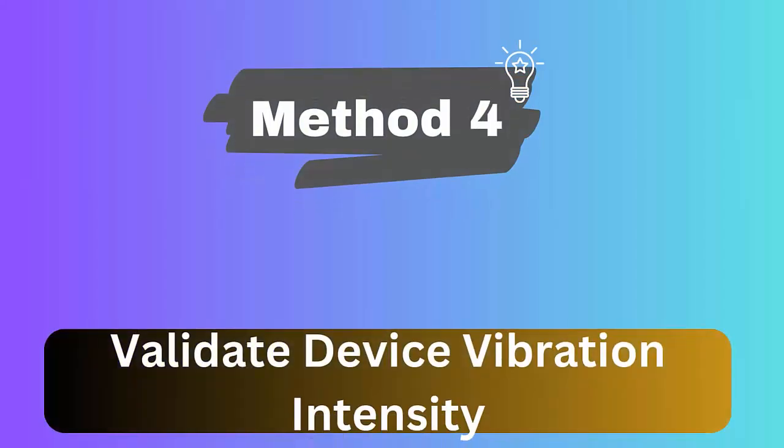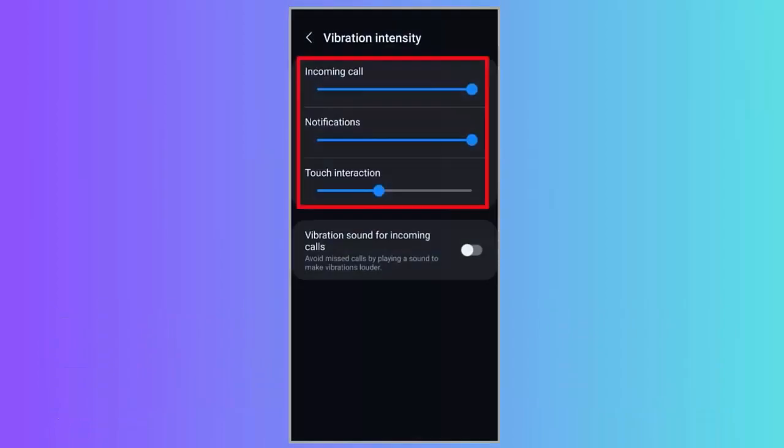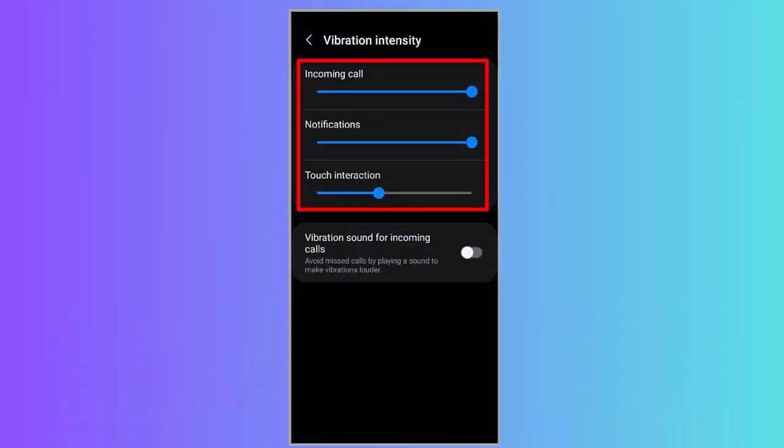Method 4: Validate device vibration intensity. Follow the steps: First launch Settings, click on Sounds and Vibration. Now click on the vibration intensity option. Finally, increase vibration intensity to the maximum.